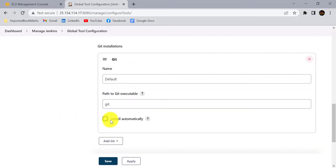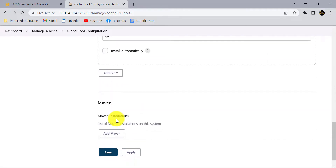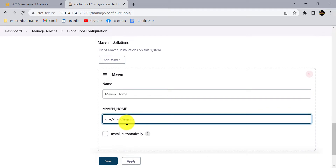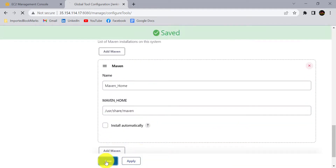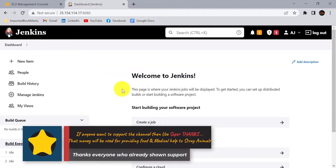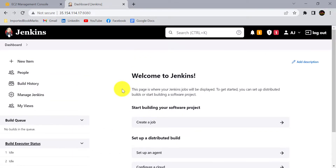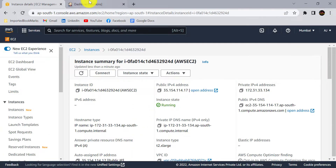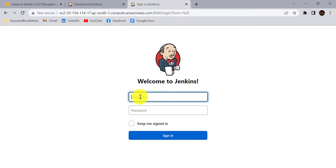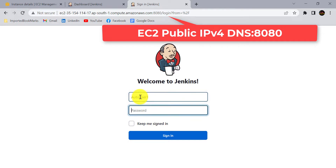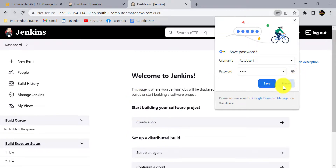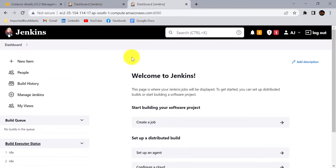Also add Git — for Git the path doesn't need to be specified for now. Then provide the Maven home path in the Maven configuration. Click Apply and Save. You can now create any Jenkins job and run any project from this Jenkins running on AWS EC2. In upcoming sessions you will see how to run a Maven project available on a GitHub repository from this Jenkins on AWS EC2. Jenkins is accessible via IP or public IPv4 DNS.